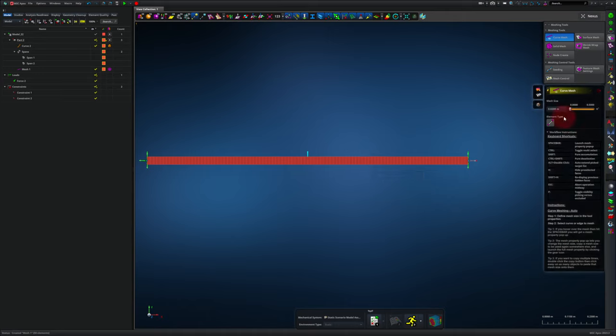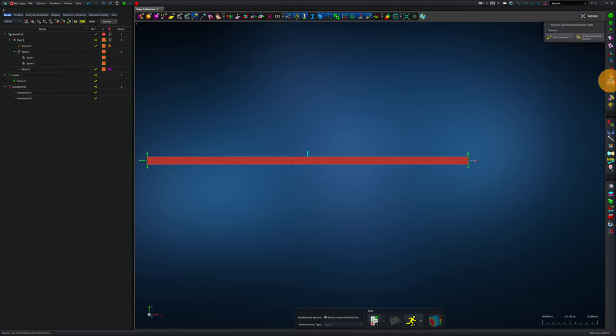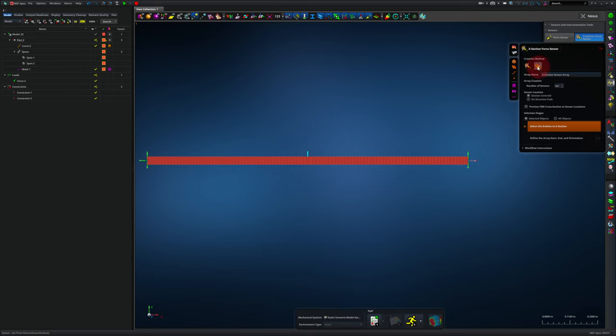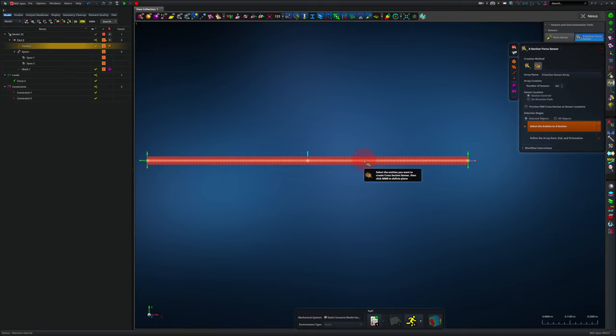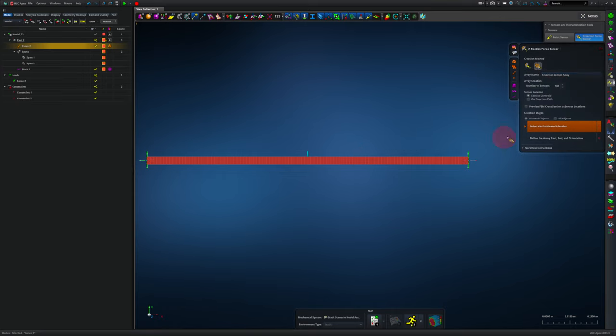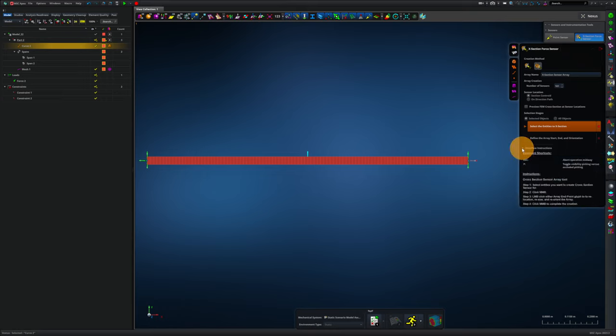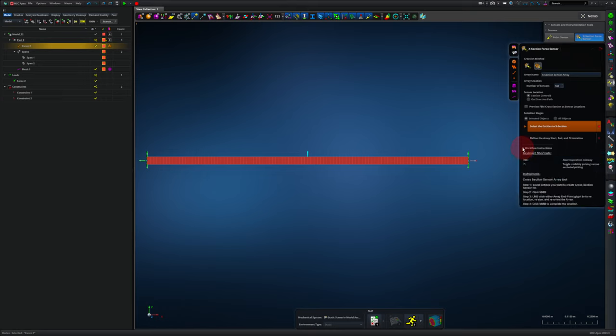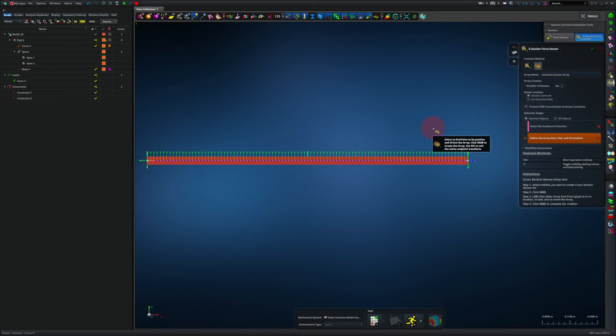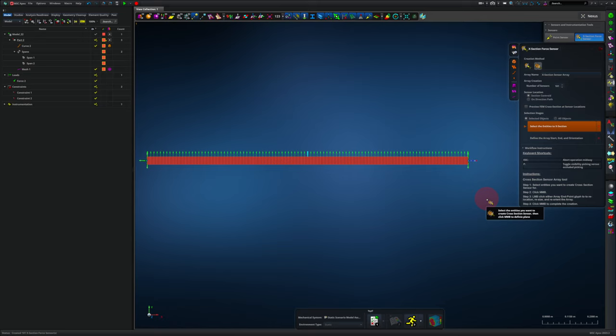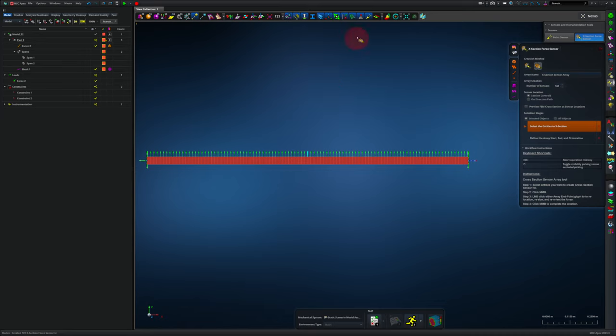I think the last thing for us to do is to add instrumentation. I click on sensors and instrumentation tools, X section force sensor, X section sensor array, and I've selected 101 sensors. Now I click on the beam. And then I have to do a couple of other things. I can recall what they are by clicking on the workflow instructions here. I'll need to click the middle mouse button. I could set these sensors in a way that's more complex than this, but the default is just fine. I'm going to click MMB again, middle mouse button, and that completes the creation. So I see all of my sensors are here. They kind of clutter the display, so I'm actually going to hide them now.